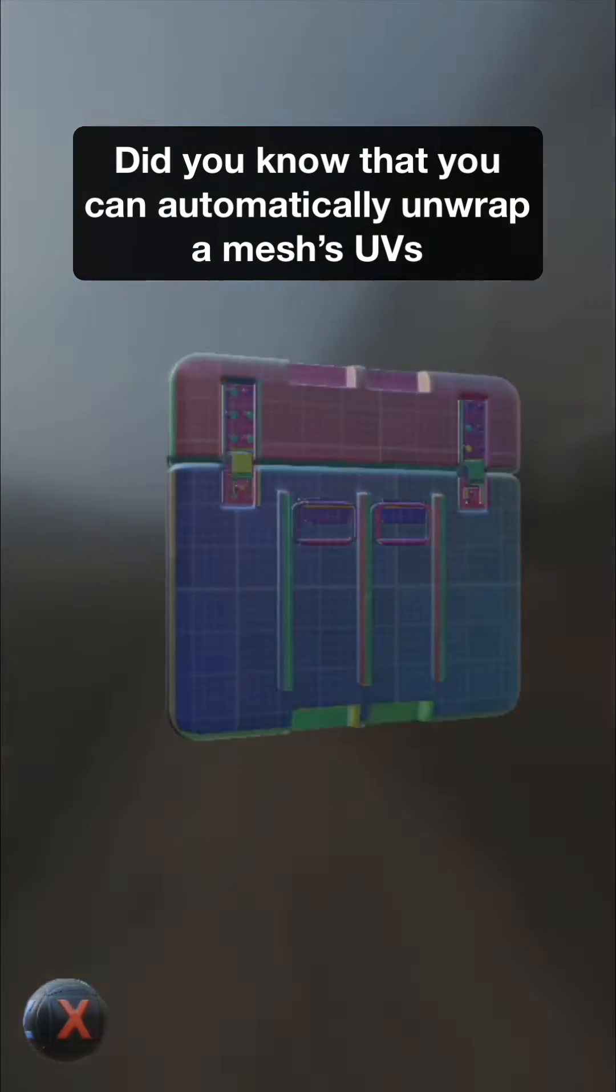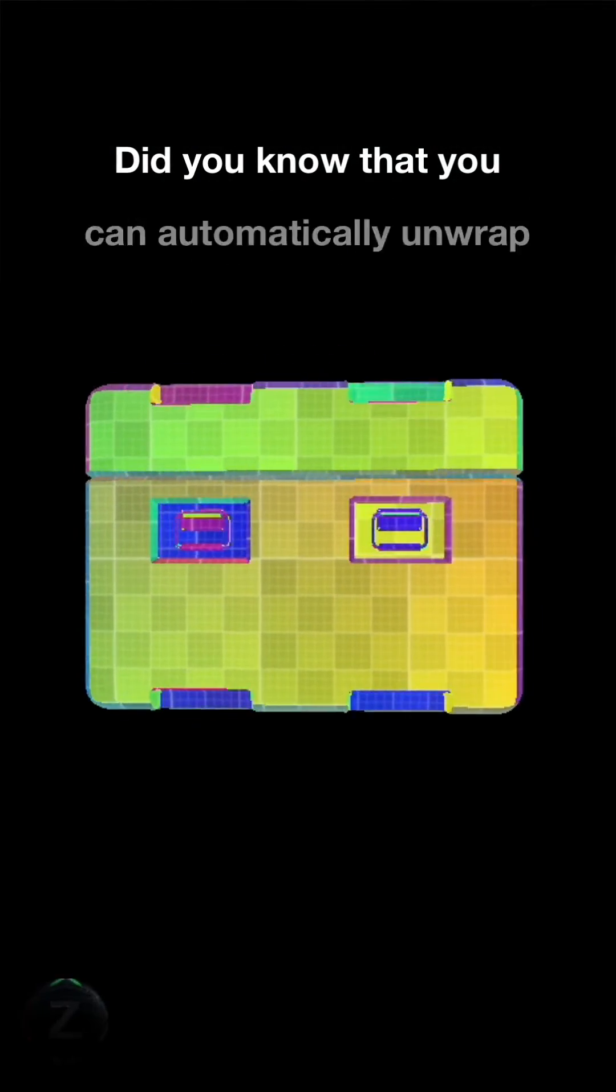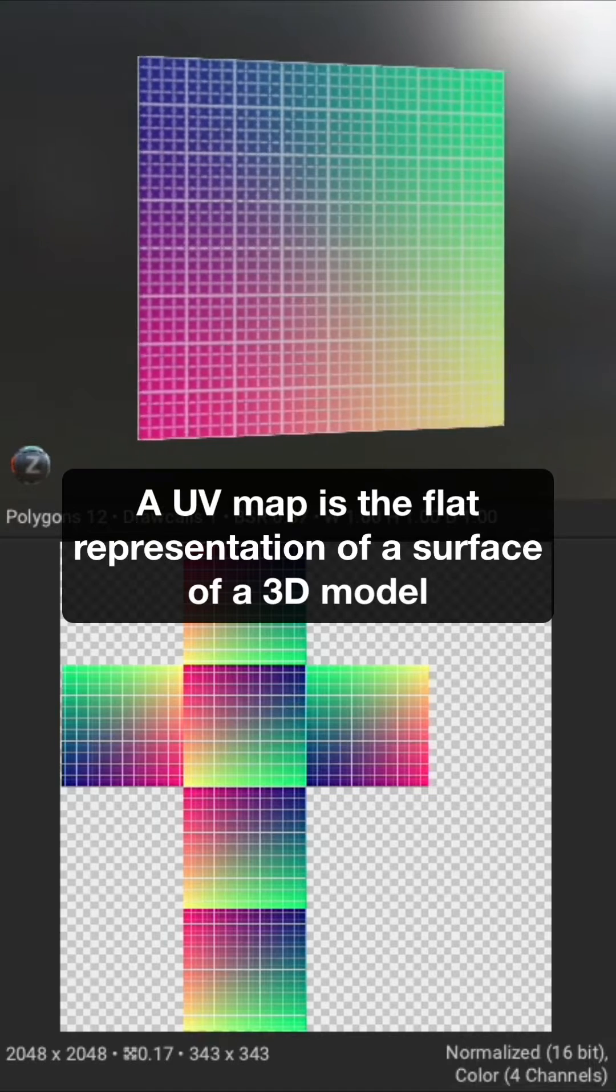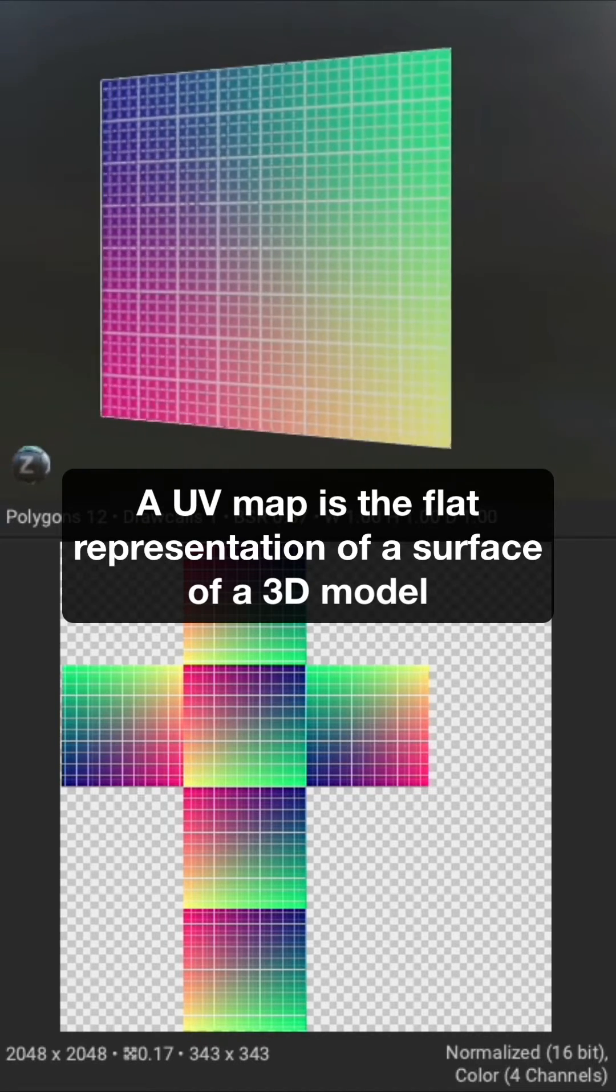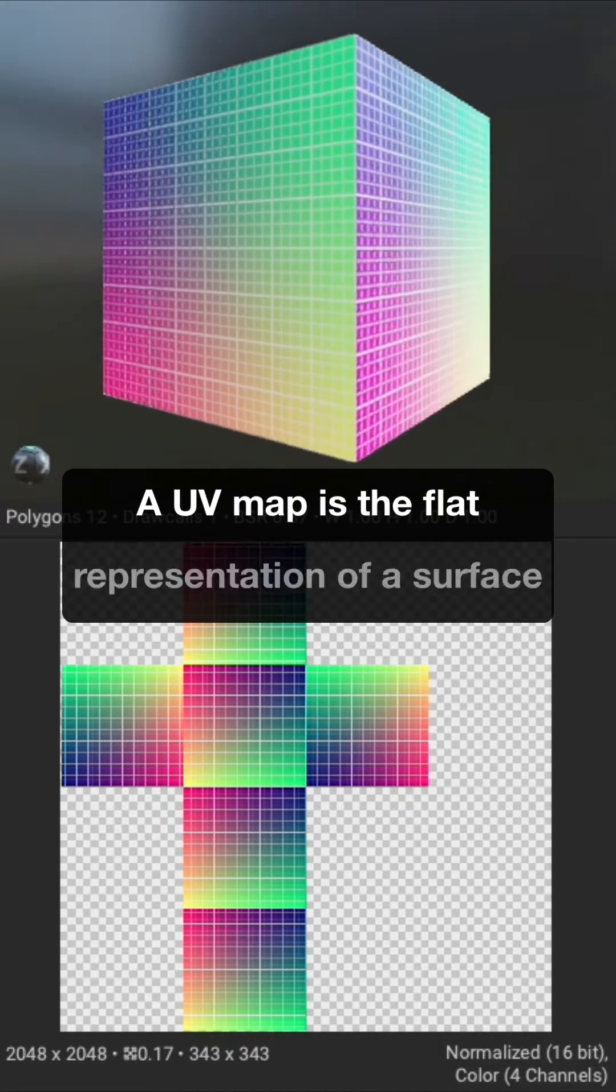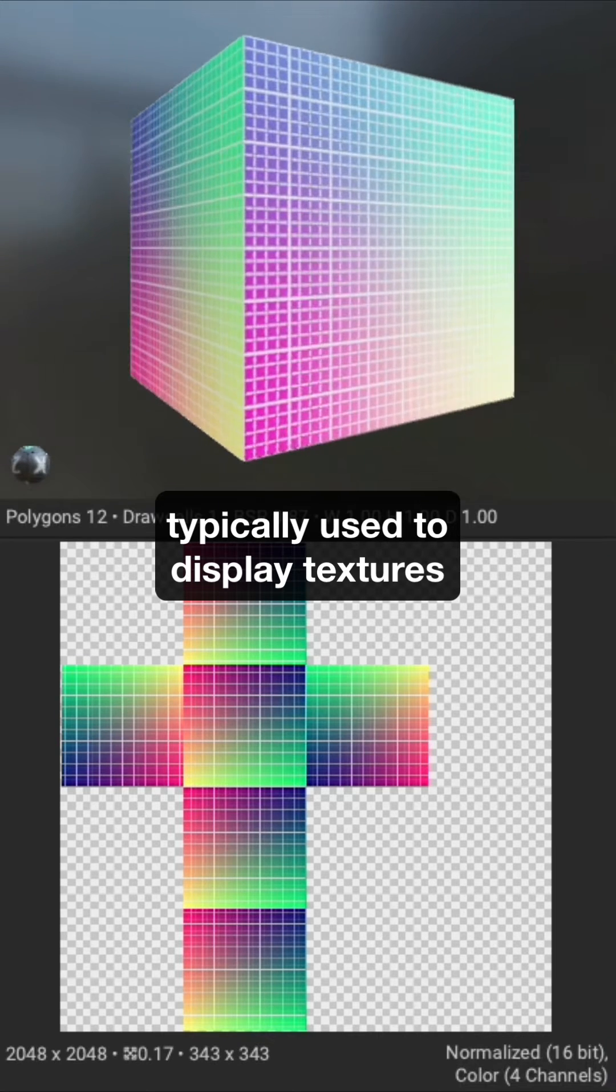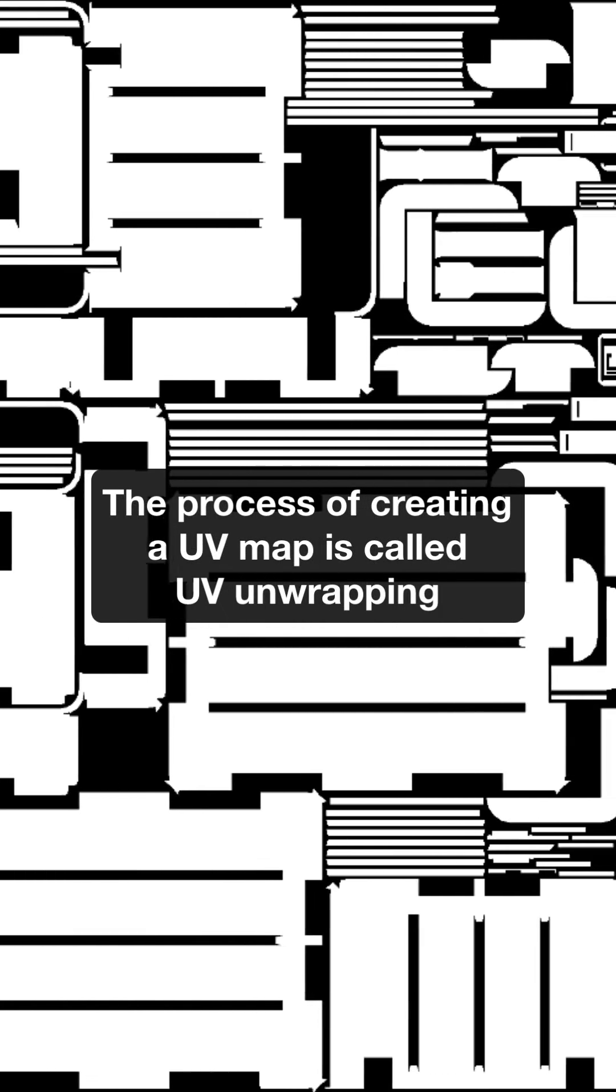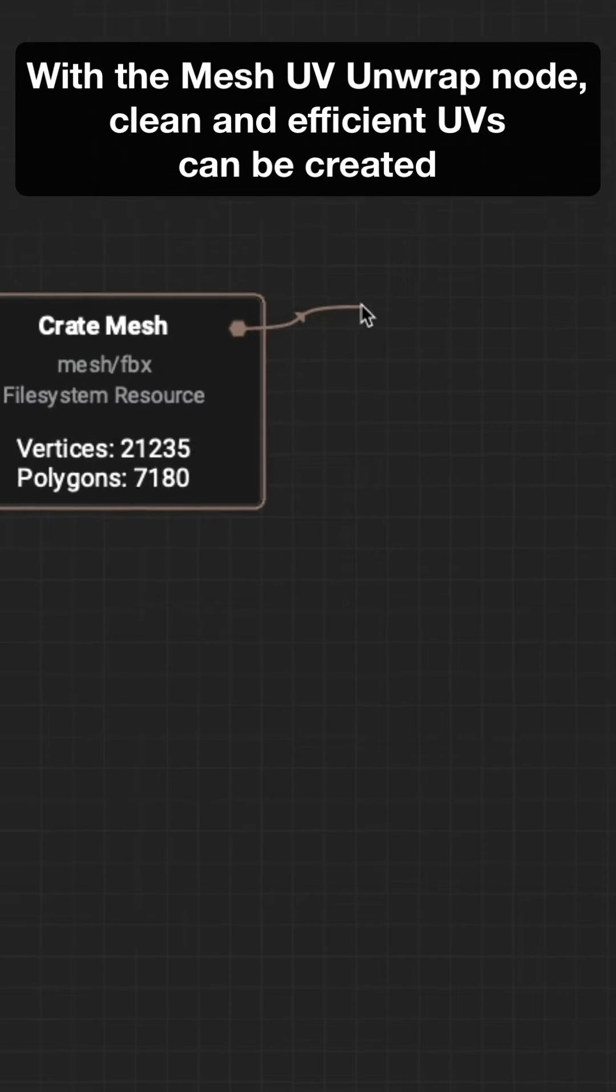Did you know that you can automatically unwrap a mesh's UVs with a single node in InstaMAT Studio? A UV map is the flat representation of the surface of a 3D model, typically used to display textures. The process of creating a UV map is called UV unwrapping.